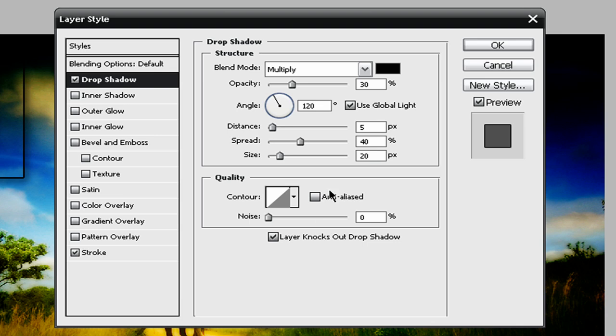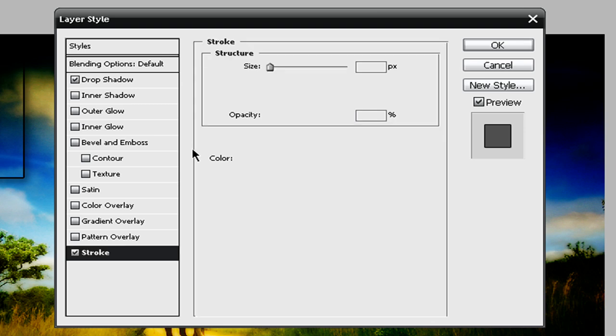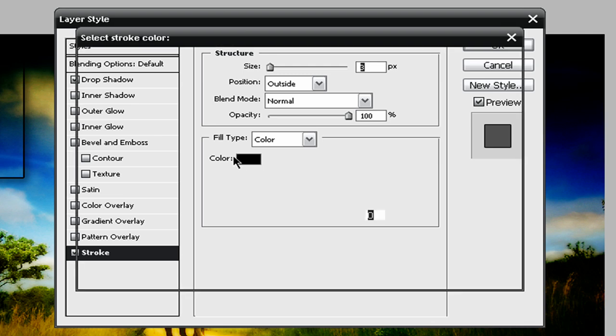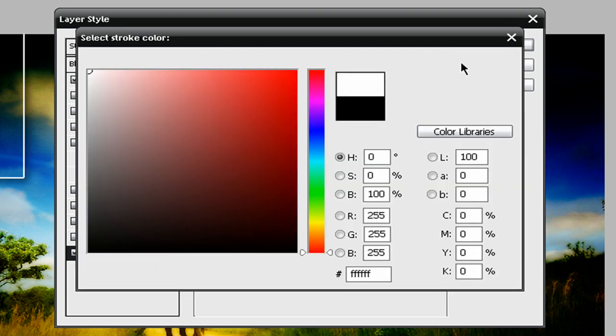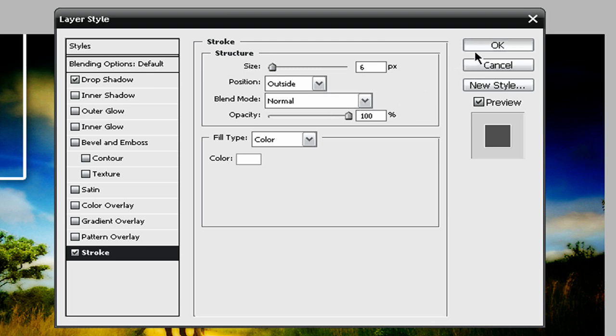Alright, and for the contour, we're going to leave it as is. And the layer knocks out drop shadow. We're going to leave that too. Alright, so in the strokes section, we're going to right off the bat, just go down here and make our color white. And then what we're going to do is we're going to make the size 6, leave it as outside, normal, and 100%. And then just click OK.